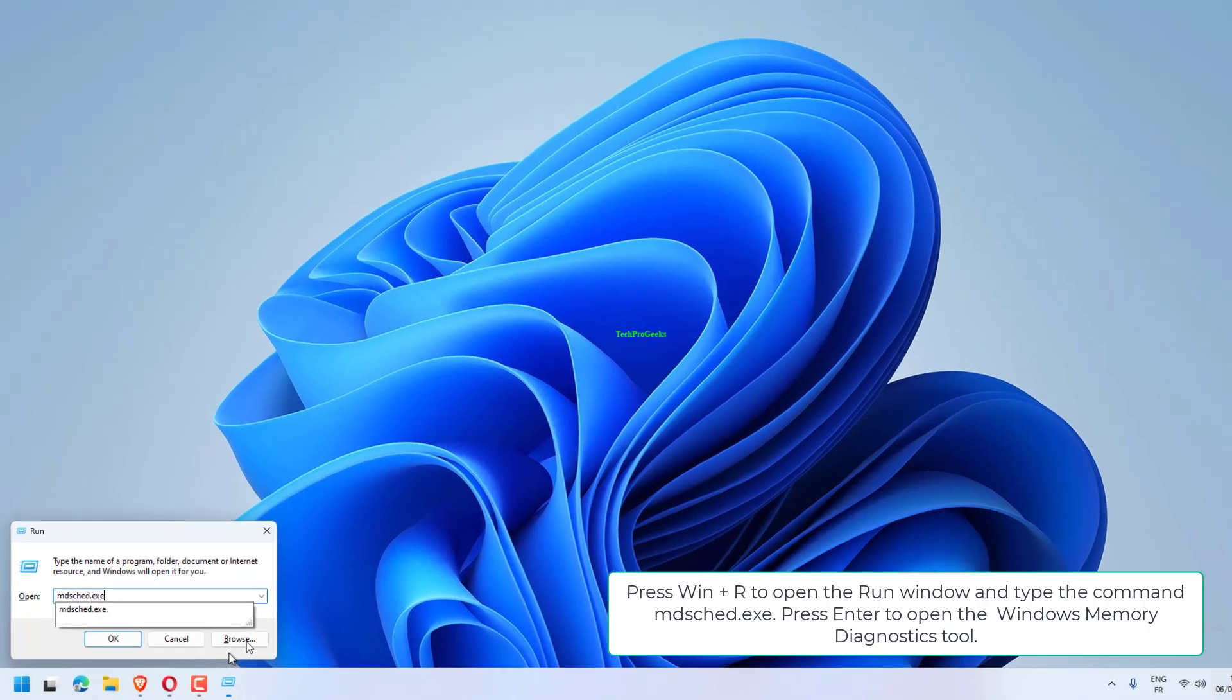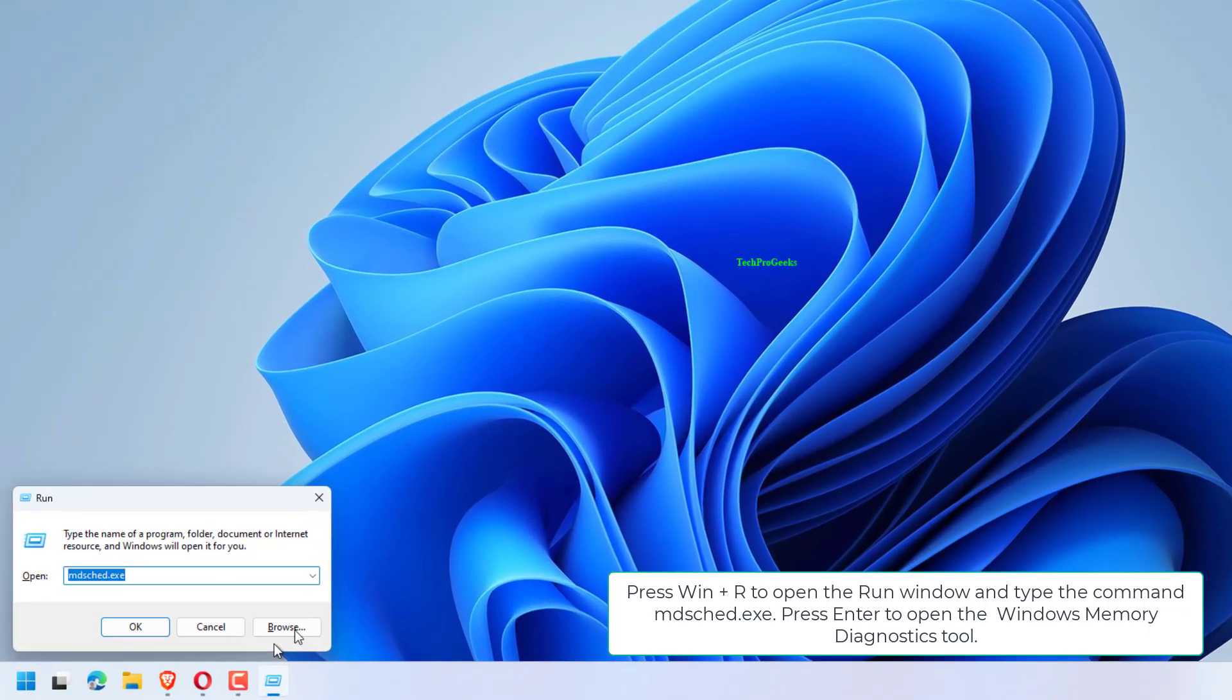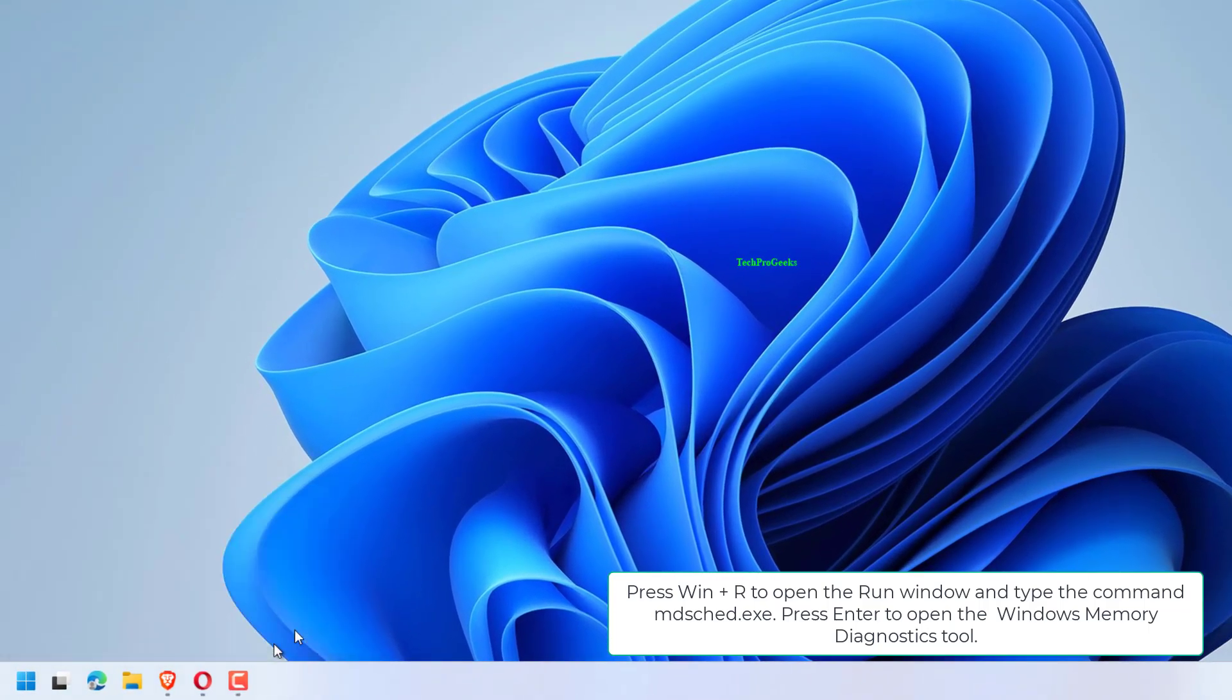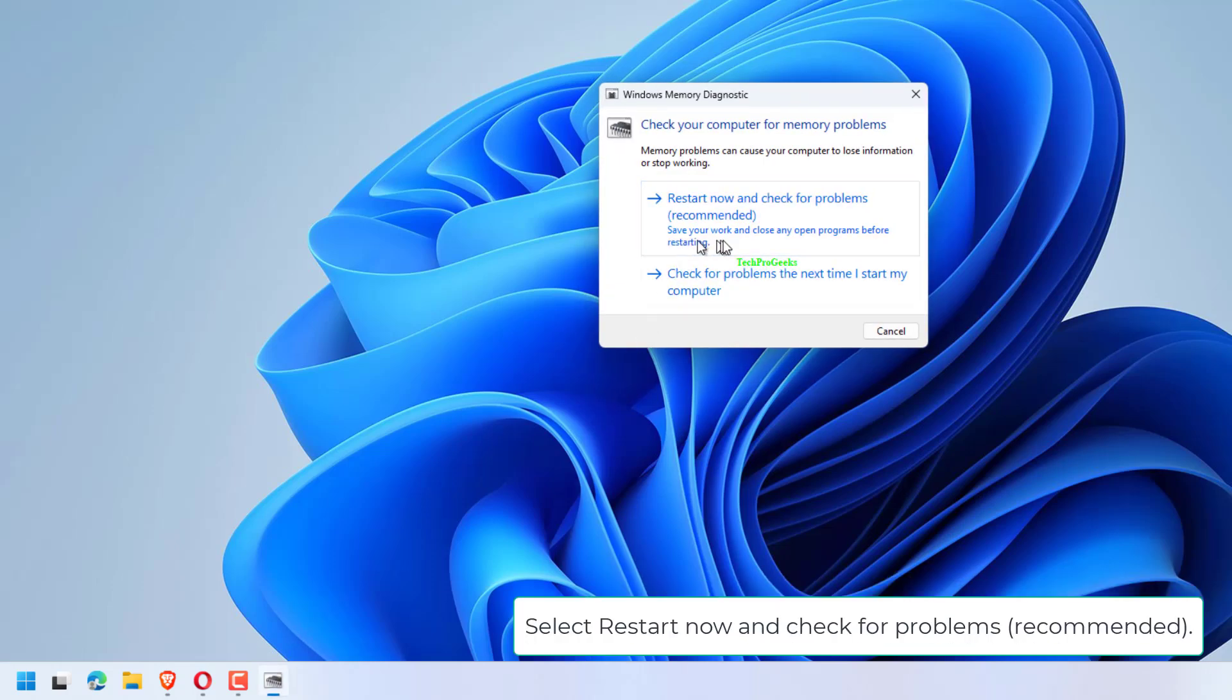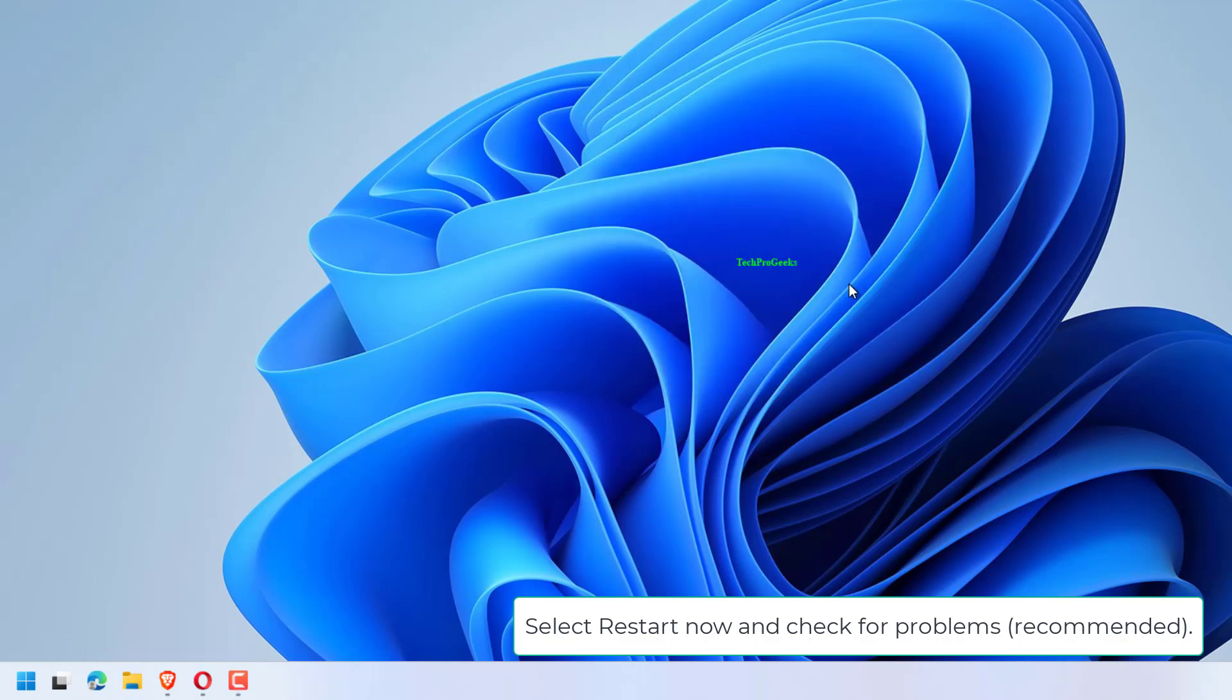Press Win plus R to open the Run window and type the command mdsched.exe. Press Enter to open the Windows Memory Diagnostics tool. Select Restart now and check for problems. Recommended.